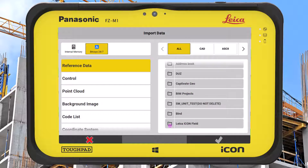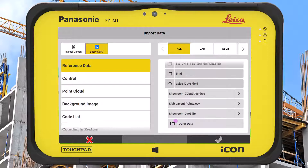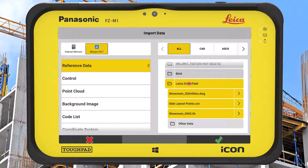Choose the correct project and subfolder required, then select the data we want to import, including any pre-selections we need to do beforehand. Once everything is ready, press OK.